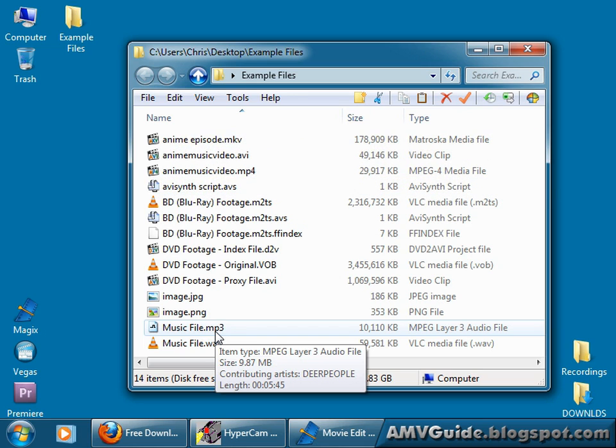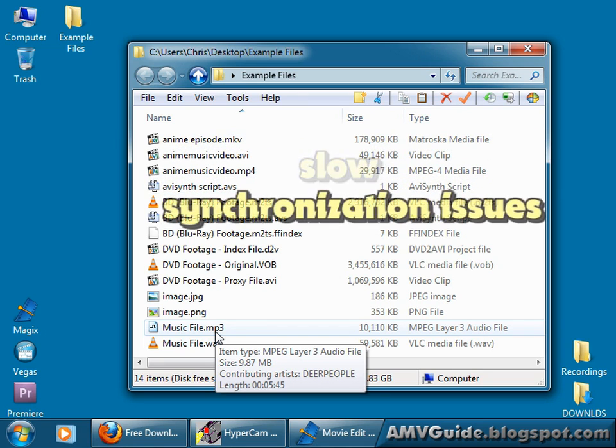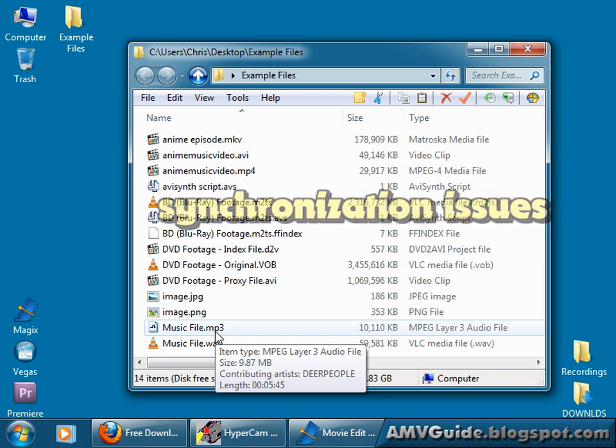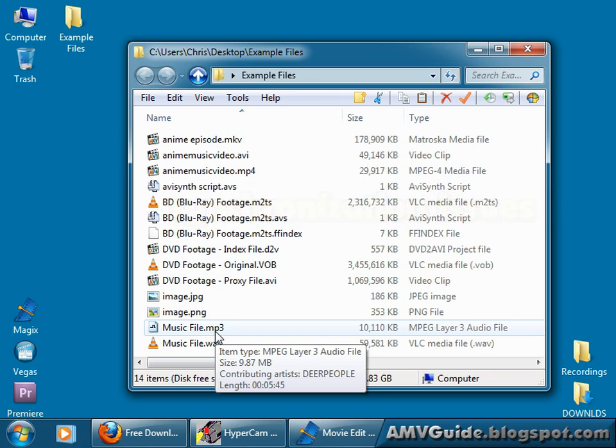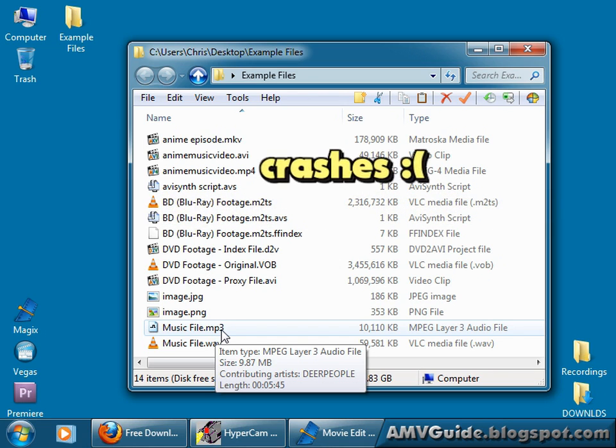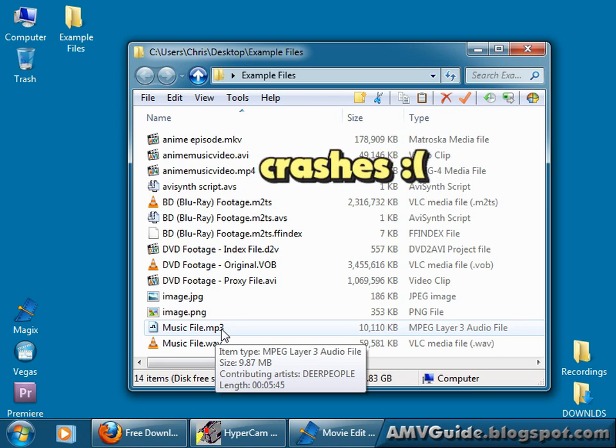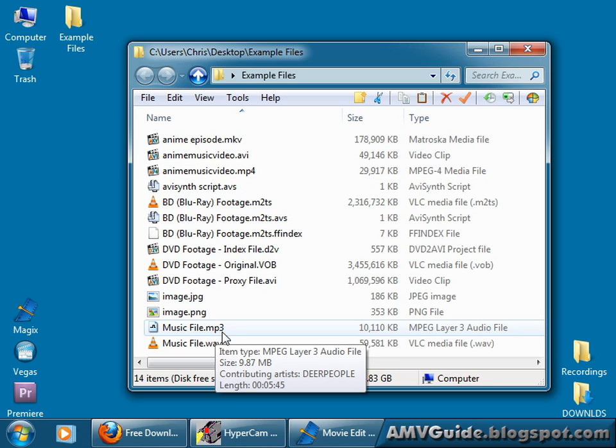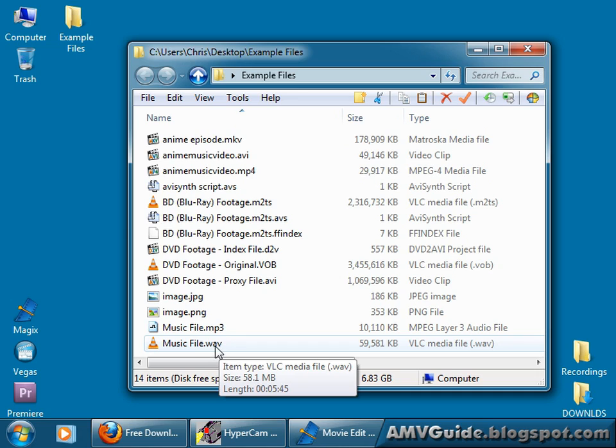It could make your program slow, it could lead to synchronization issues, or worst of all, it could lead to nasty program crashes, and like I said earlier, you don't want to edit your entire AMV and find out at the end when you're rendering your video that it's not rendering the way you want it to, or it just crashes. That would suck. So convert to an editing-friendly format.